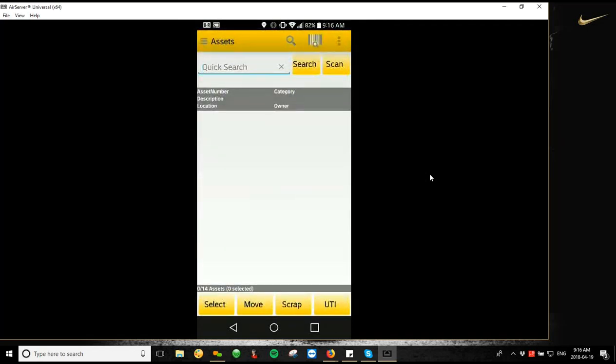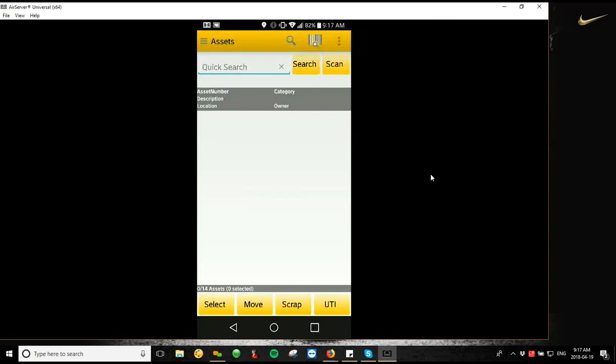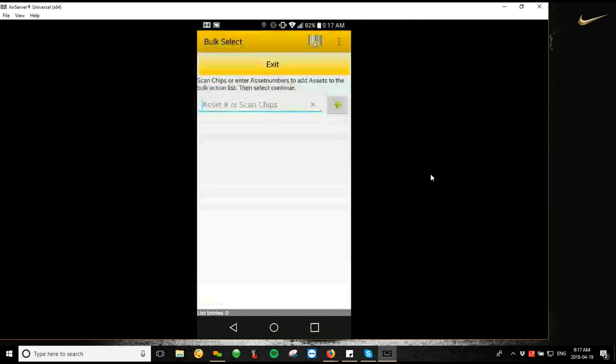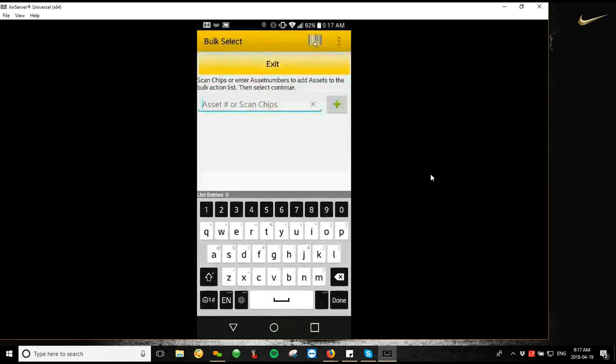Now we're going to get into the most important functions that we use the TSL reader for, which is bulk scanning assets to perform bulk operations on them. So 99% of the time you're not going to be using this for single tag scans. It's going to be scanning multiple tags, pulling them up in a list, and doing something with that large list of assets. So what we're going to do is we're going to start with the select screen because that gives us the opportunity to do a number of different things once we've built what I call a tick list on our mobile app.